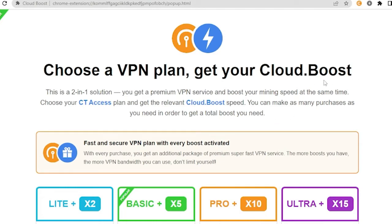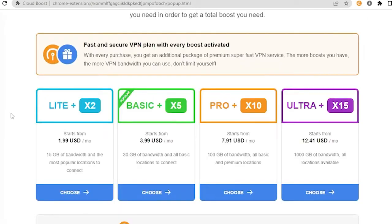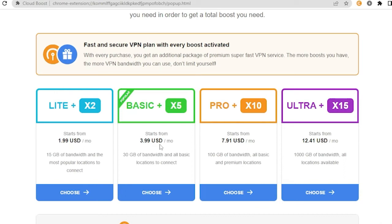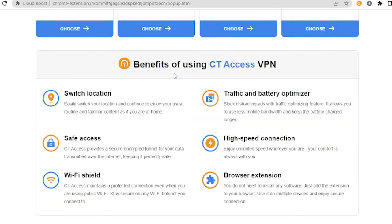Scroll more and here are the different choices that you could choose. You could get the light times 2, it starts from $1.99 US dollars per month, so it offers 15 gigabytes of bandwidth and the most popular locations to connect. The basic, so a lot of people are getting this, the times 5, it starts at $3.99 US dollars per month, so 39 gig of bandwidth and all basic locations to connect. If you scroll all the way down, these are the other benefits of using the City Access VPN.